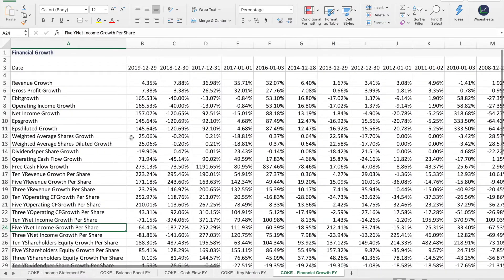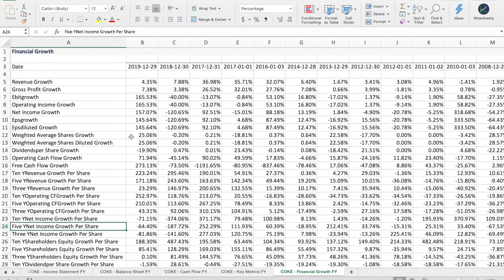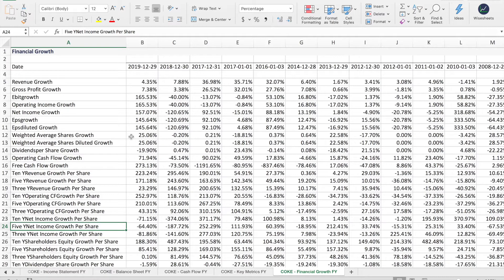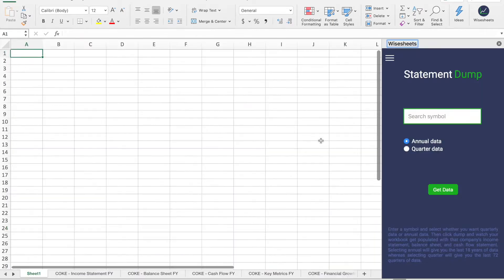And the financial growth metrics. Our data goes all the way back 20 years and we ensure that all of this data comes directly from the SEC and is standardized so that you can compare it across companies.